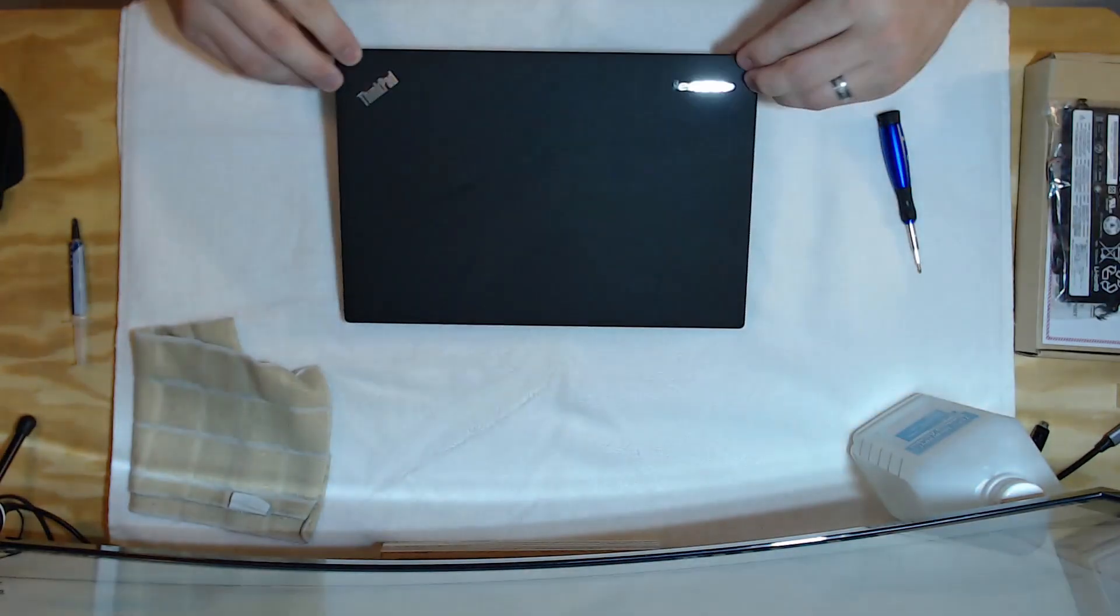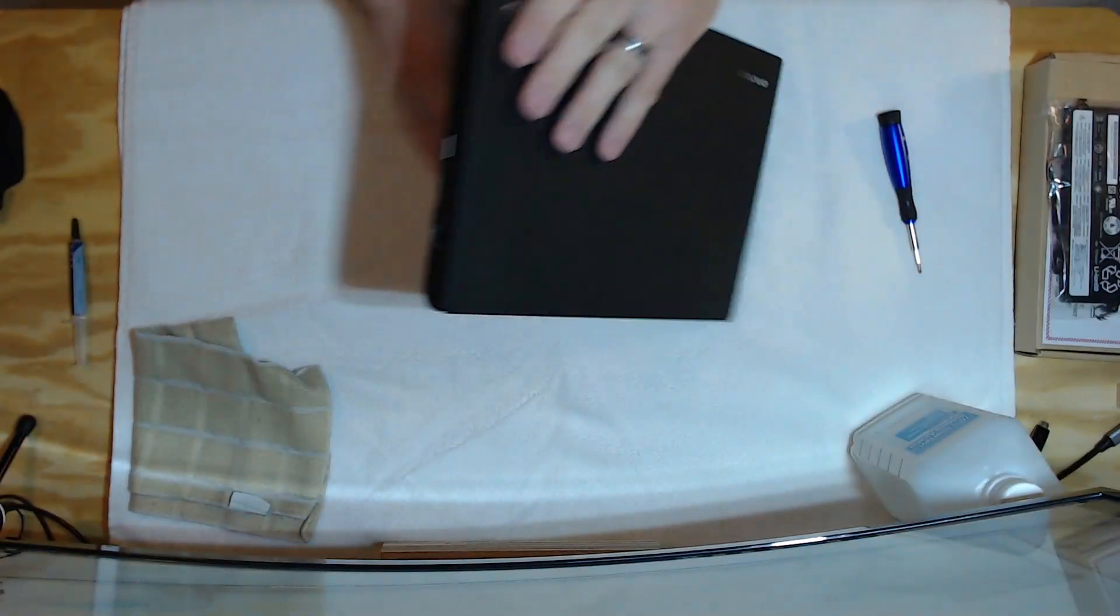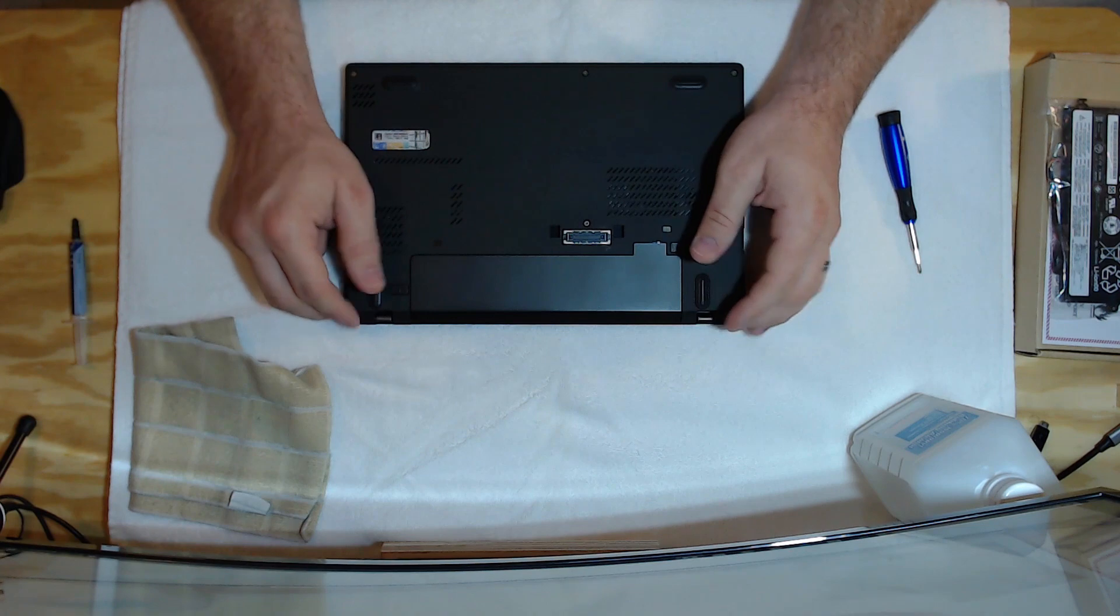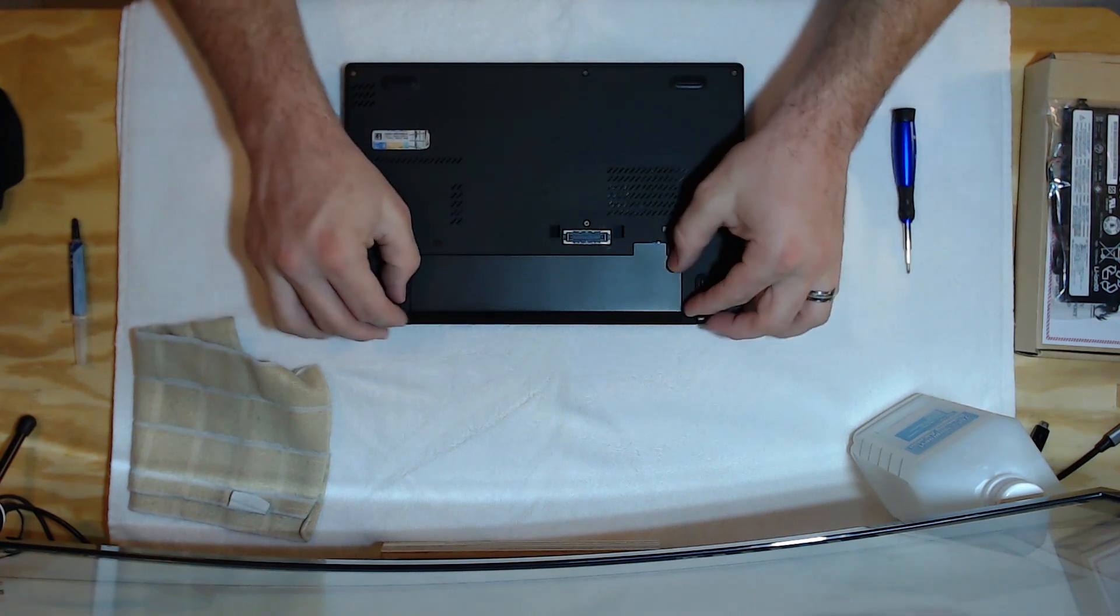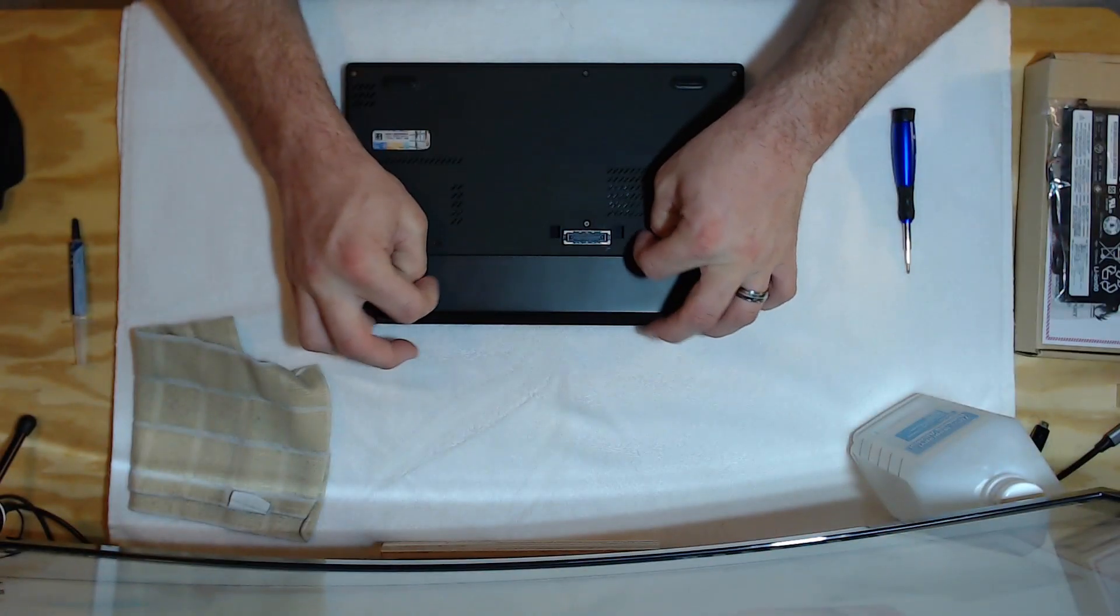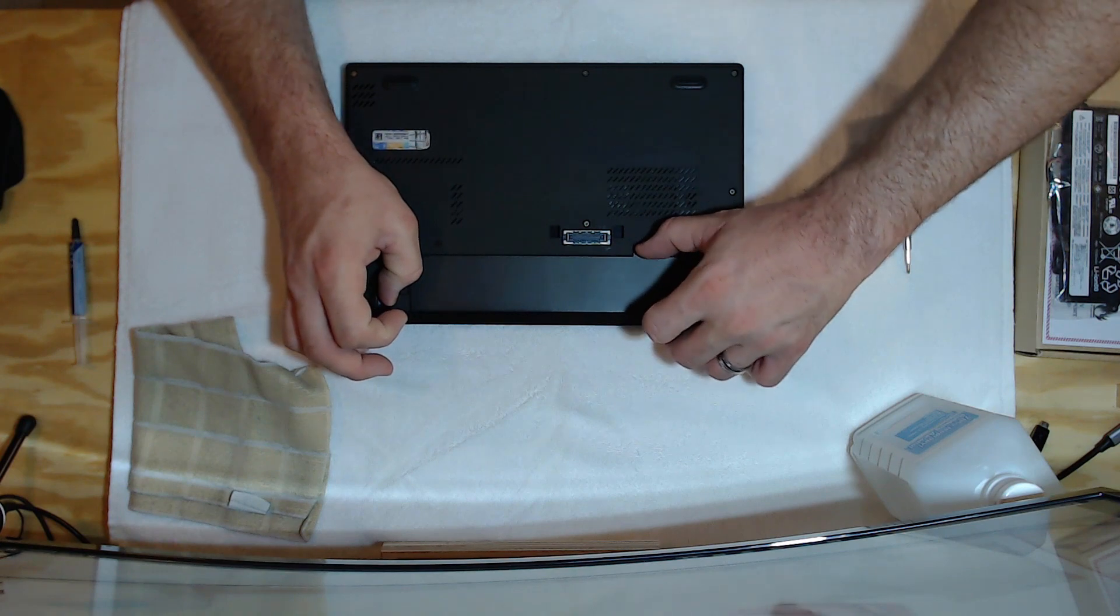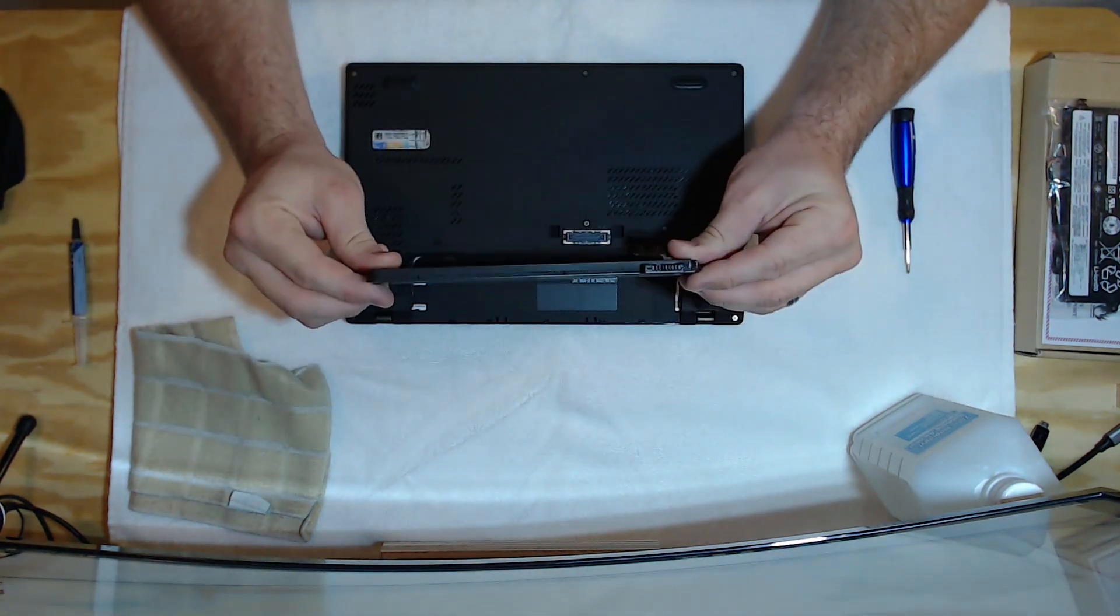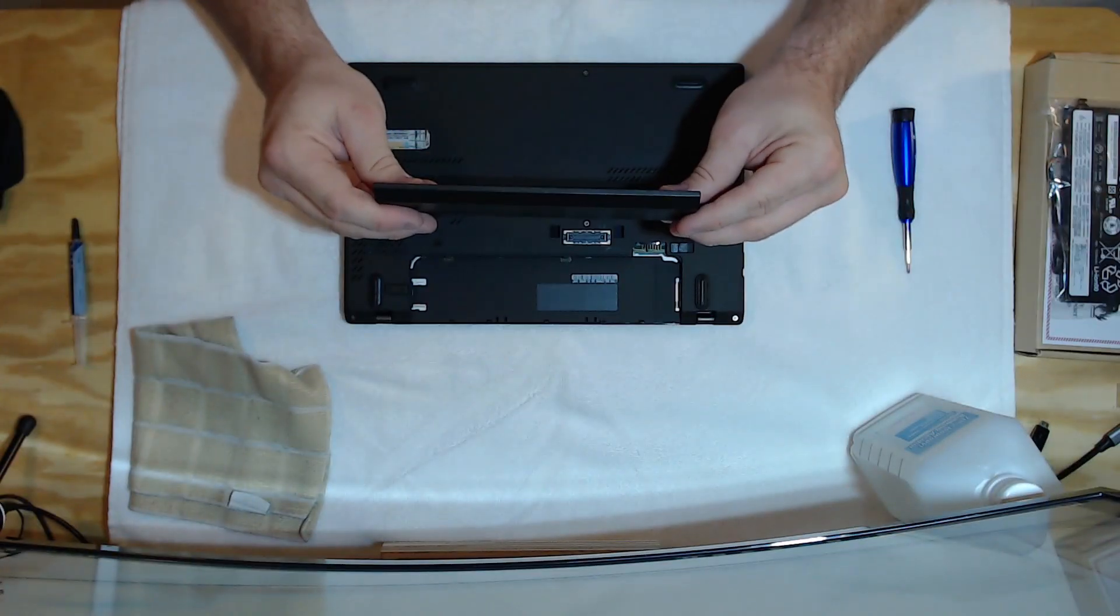Let's go ahead and flip this guy over. I've got a nice soft anti-static pad down here. Pull the battery out.